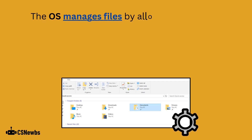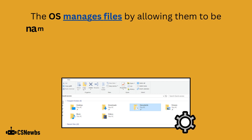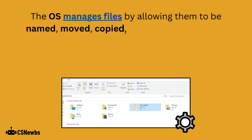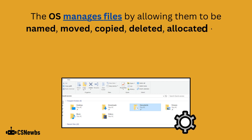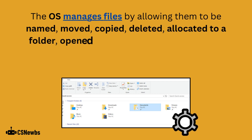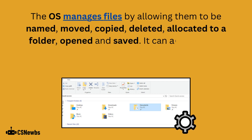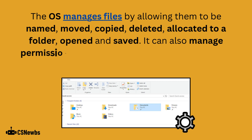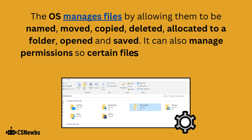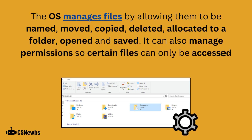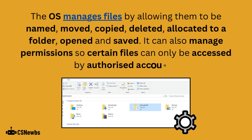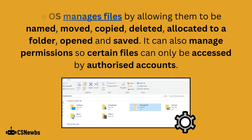Finally, the operating system manages files by allowing them to be named, moved, copied, deleted, allocated to a folder, opened, saved, and much more. It can also manage permissions, so certain files can only be accessed by authorized accounts.